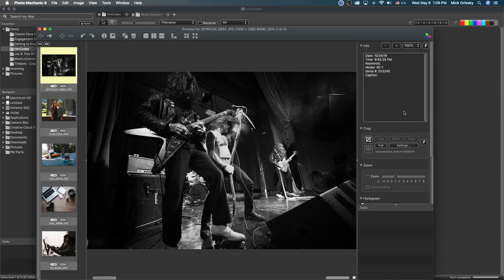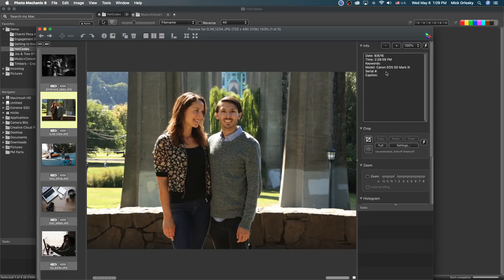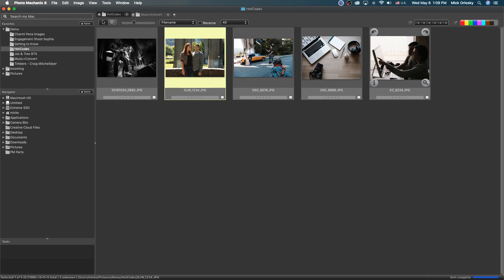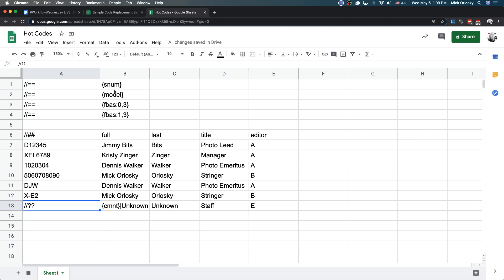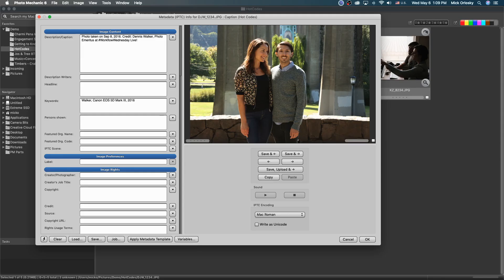Let's look at an image without a serial number. Applying the same caption — with year, credit, full, title, last name in keywords — evaluating it picks up 'Dennis Walker, photo emeritus, Walker' in the keywords. What happened: it found no serial number, but the file name was DJW1234, meaning he had his initials set in-camera for file naming. So the code replacement matched on the first three characters of the file name base.